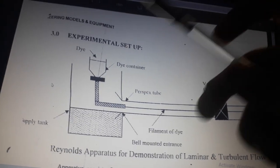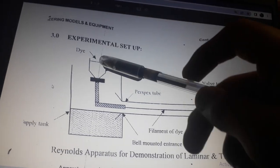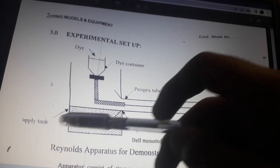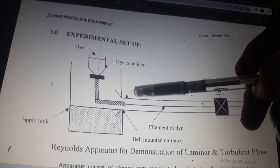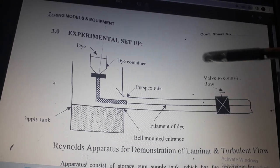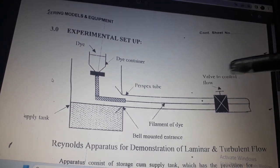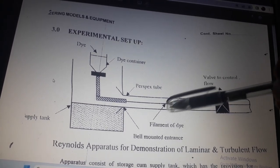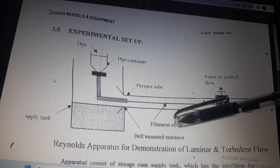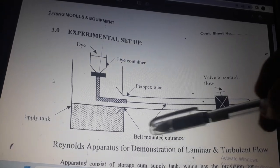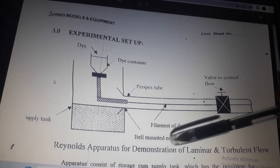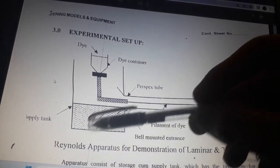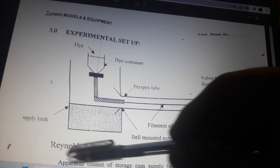Experimental setup: this is the dye container, this is the supply tank, this is the perspex tube, this is the valve to control flow, this is the filament of dye, this is the bell-mounted entrance, and this is Reynolds apparatus for demonstration of laminar and turbulent flow.